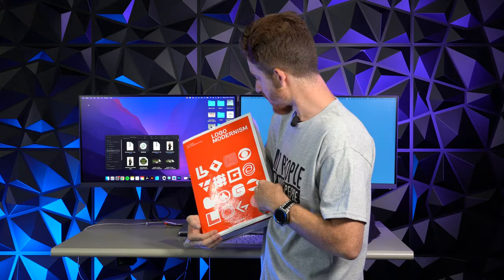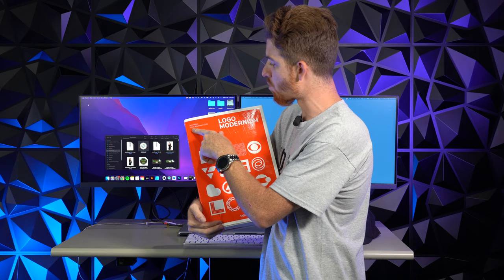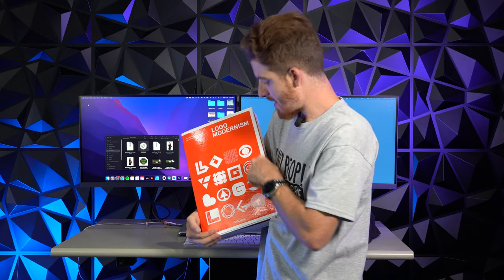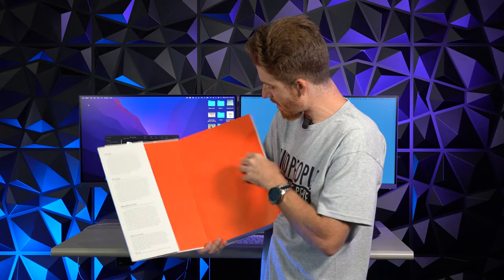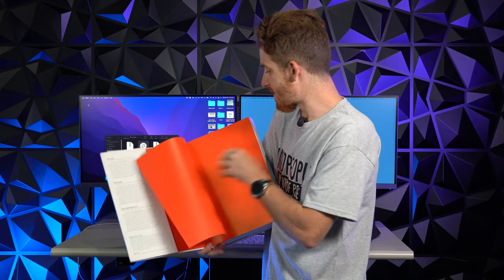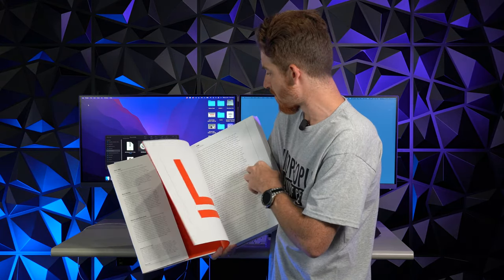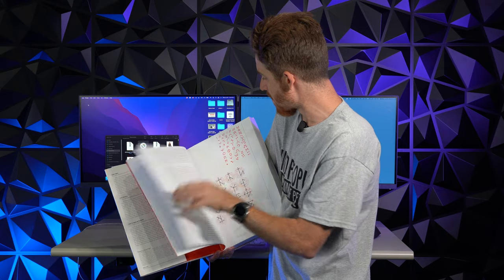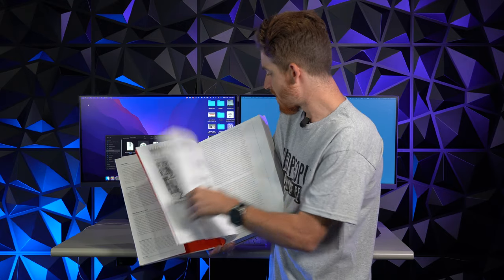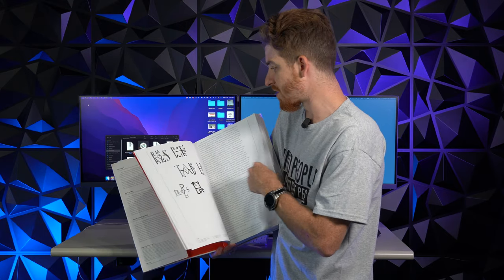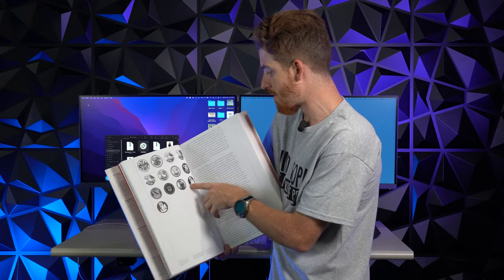This book is called Logo Modernism. It's by Jens Mueller and Julius Wiedemann. You can see here it has some of the shapes, and it's organized in alphabetical order. From line art to the origins of logos — it is just an absolutely incredible piece.